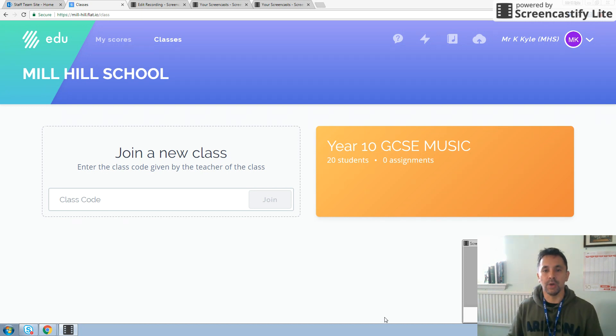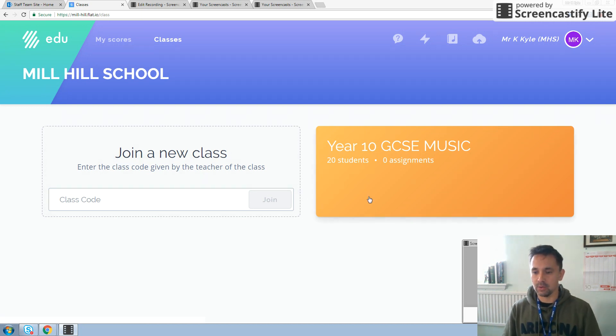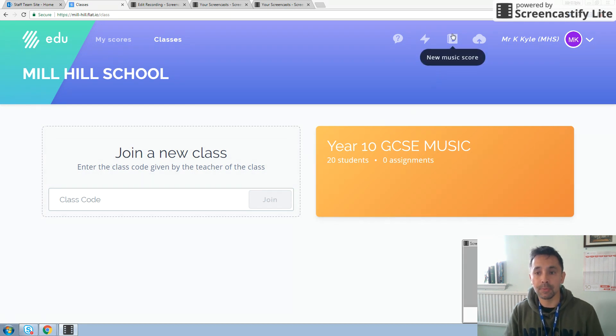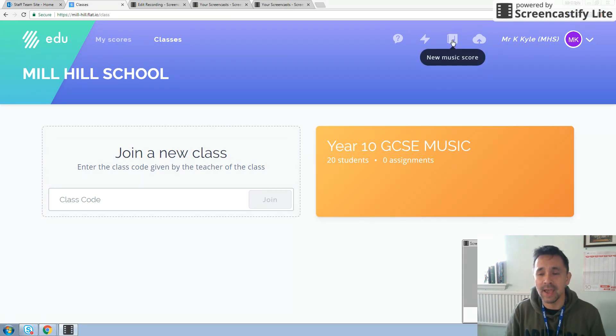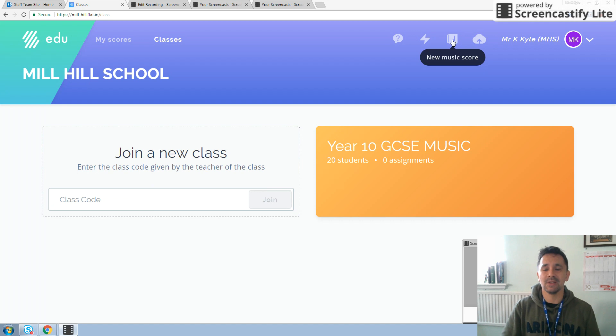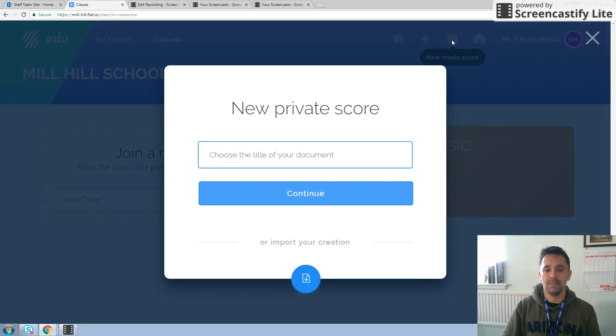So in order to create your score, follow the magic arrow on the screen to the top. And there is this little book here with a crotchet there. And you want to left click on that.